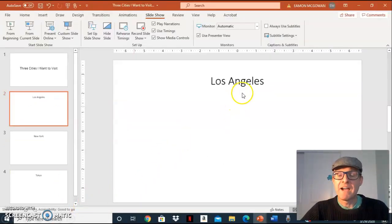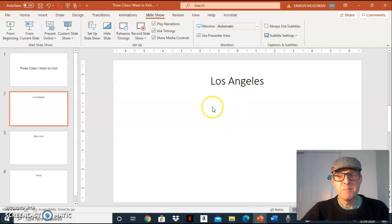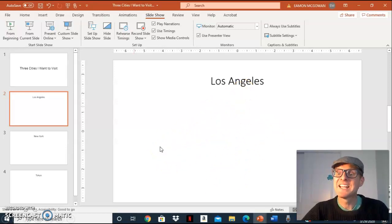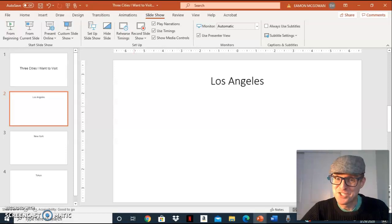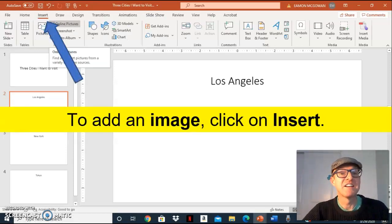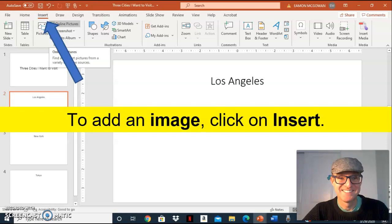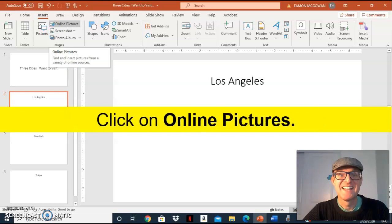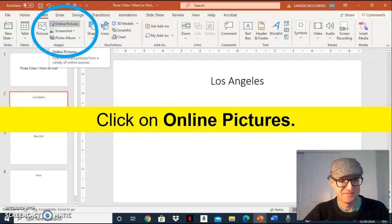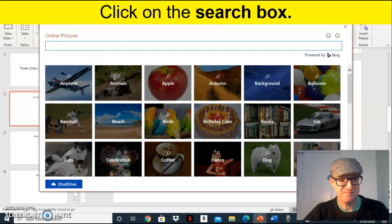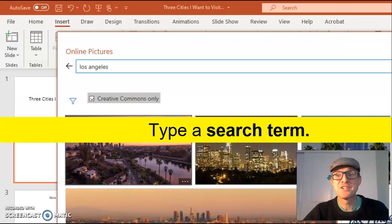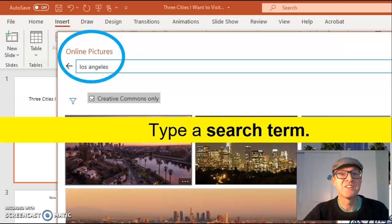Now we have our title, but the slide's looking a little boring. Let's add an image. To add an image, click on insert, then click on online pictures. Click on the search box and type a search term, for example, Los Angeles.